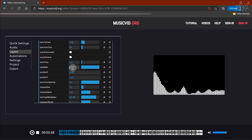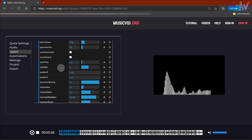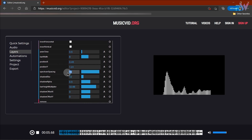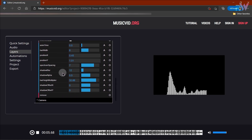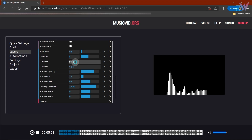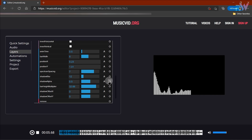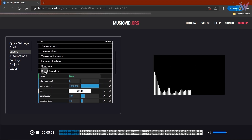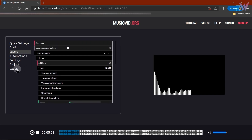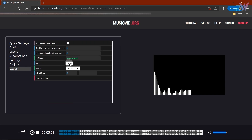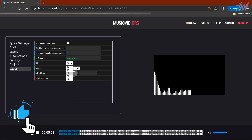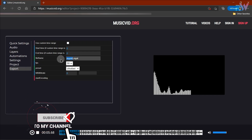Now let's change the bar width to 8 and spectrum spacing to around 7. Now change the position X to around 0.23. Our audio spectrum is ready — click on export, then change the FPS and file name.